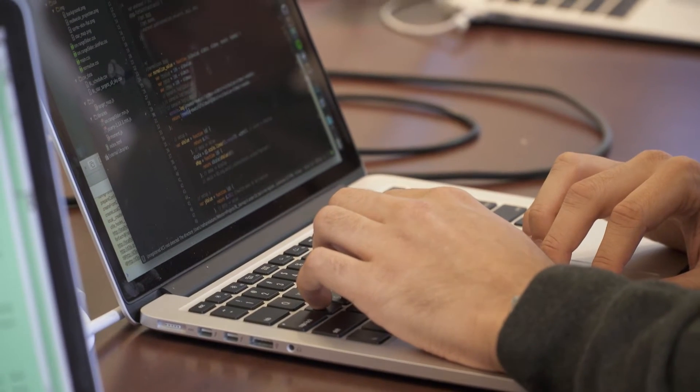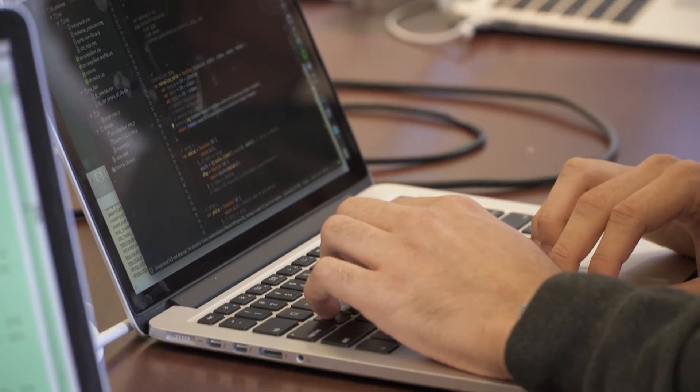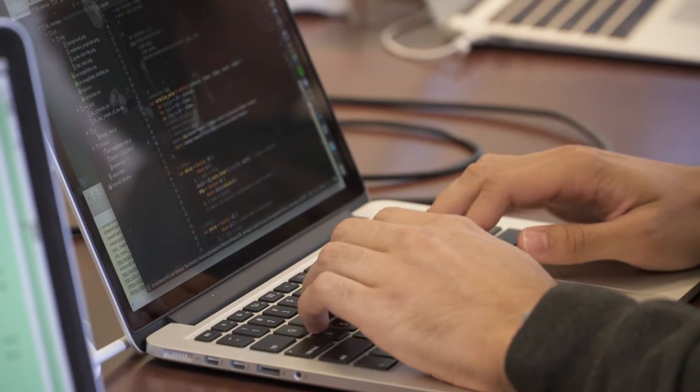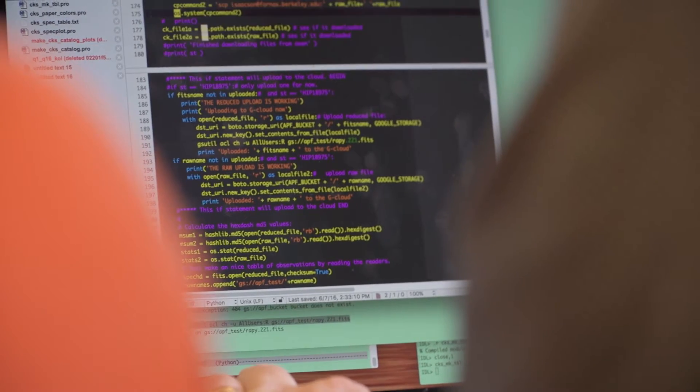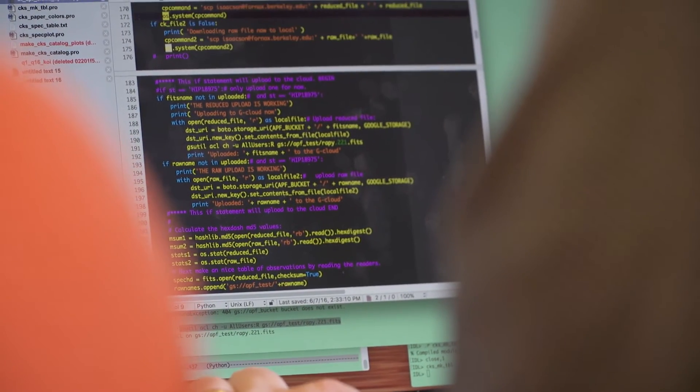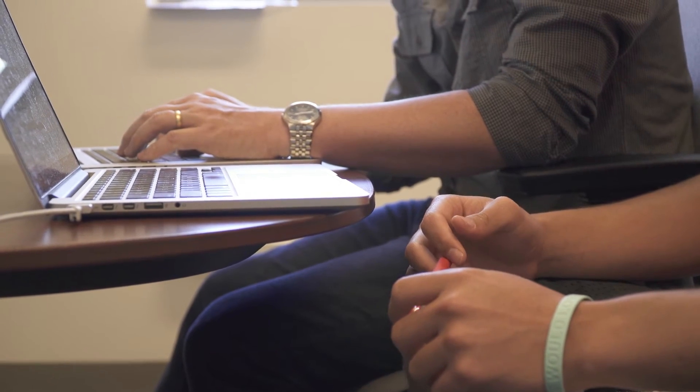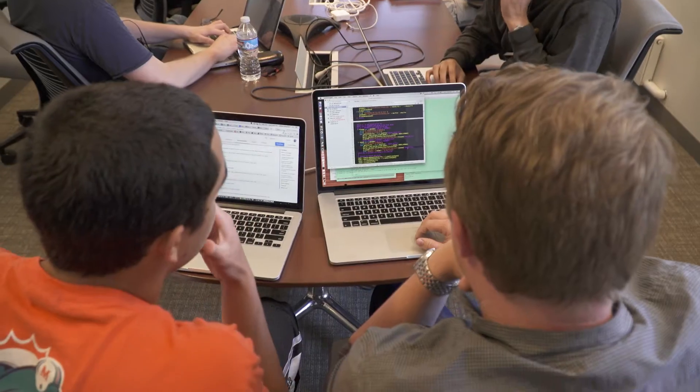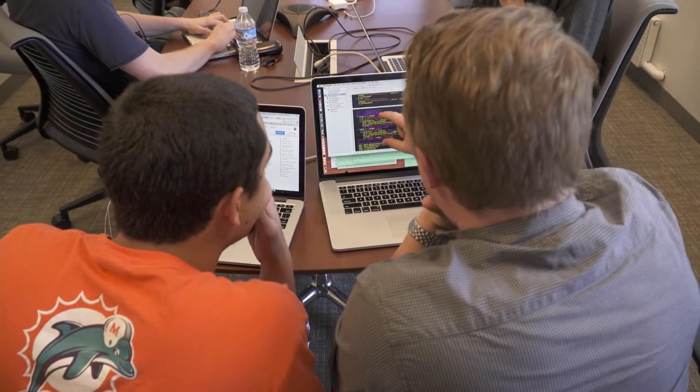These students have worked on a number of projects, including web design. We're working with the Google Cloud server, so we've got to upload a cron job onto a foreign server.